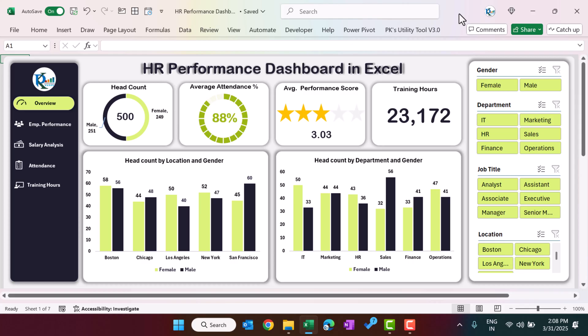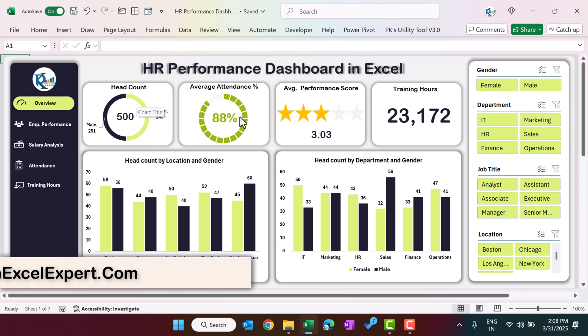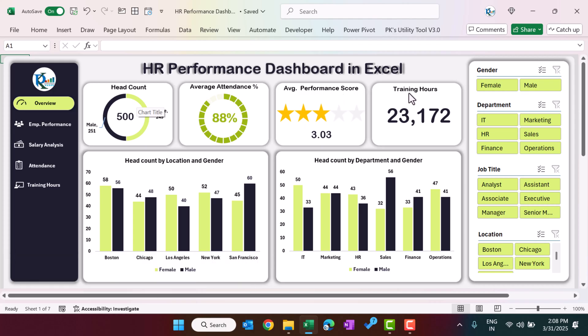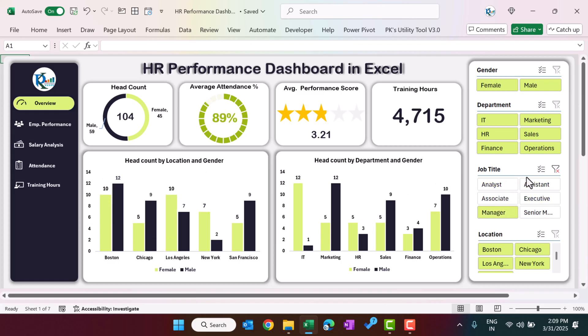Hello friends, welcome back. My name is PK. In this video we will show you how we have created an HR performance dashboard in Microsoft Excel. This is the overview page of the dashboard, where we are showing the headcount bifurcation by male and female, average attendance percentage, average performance score out of five, and total training hours delivered. You can select any slicer value and the chart will change accordingly — it is totally dynamic.